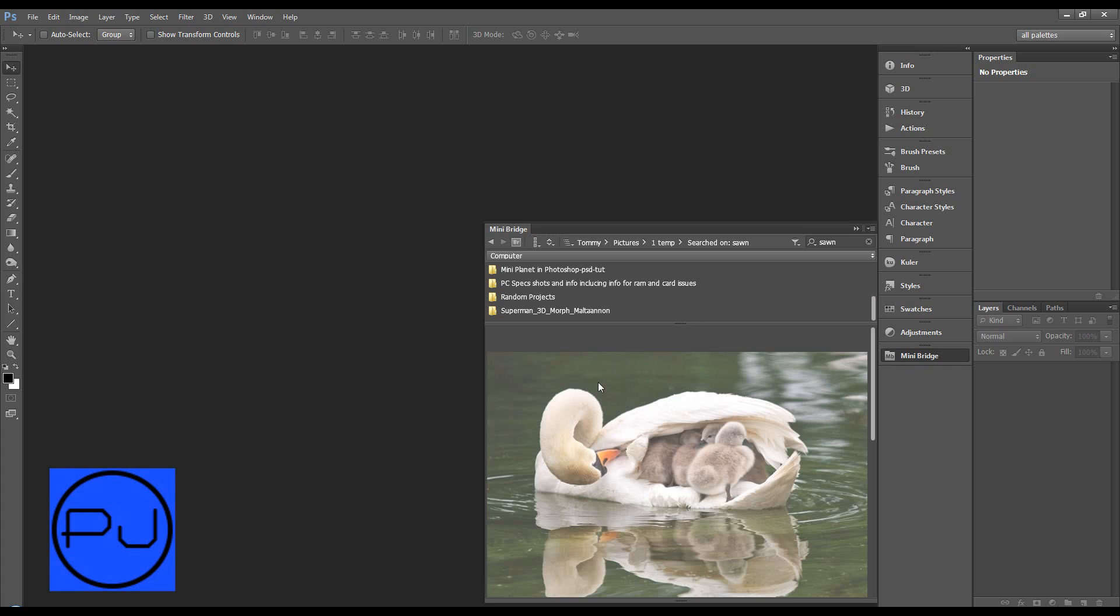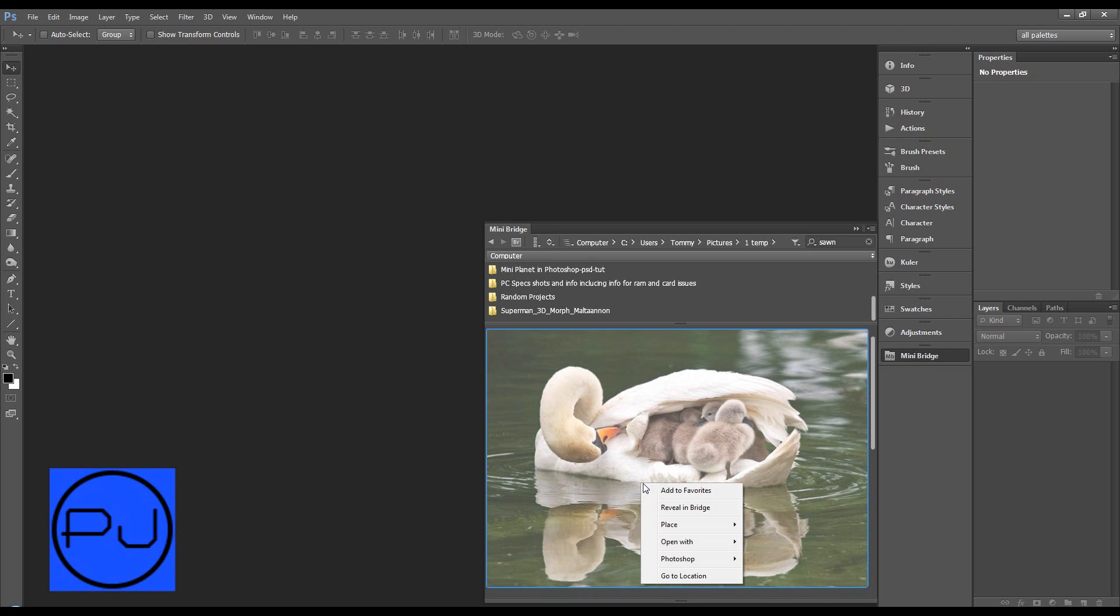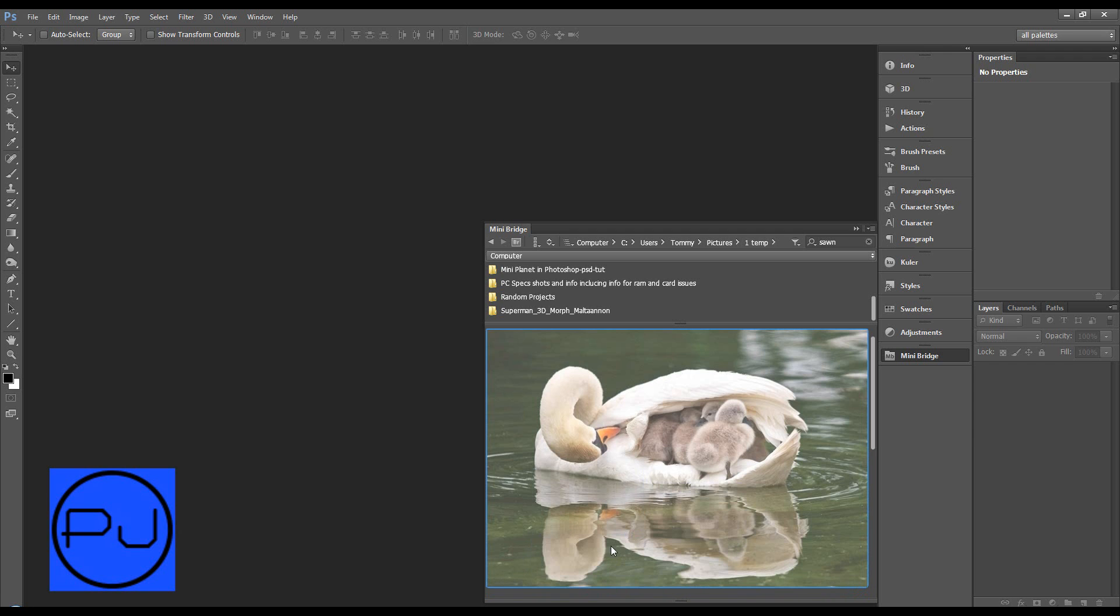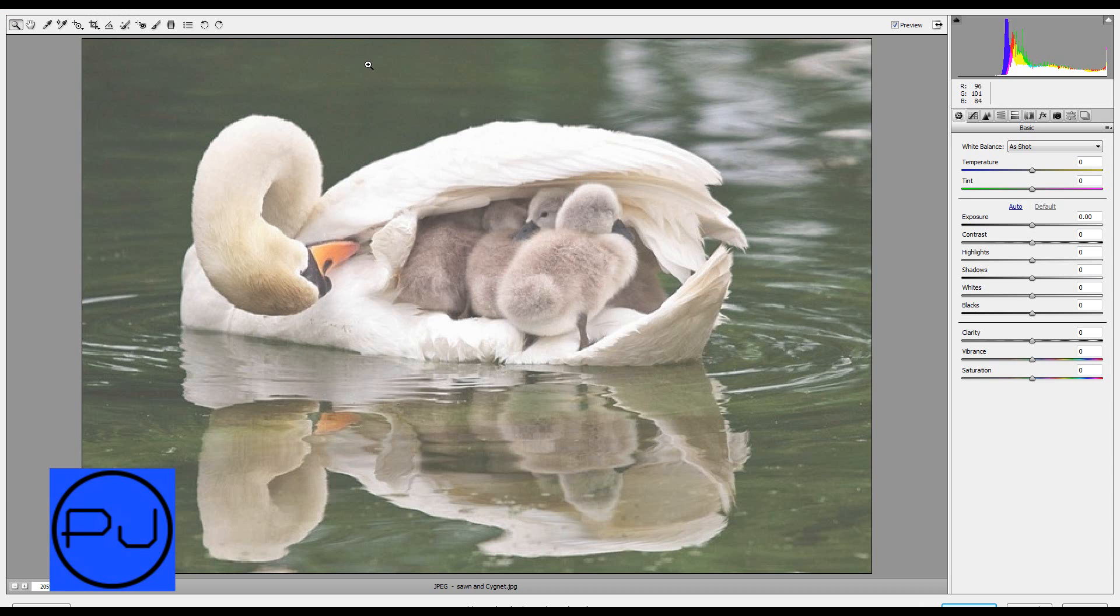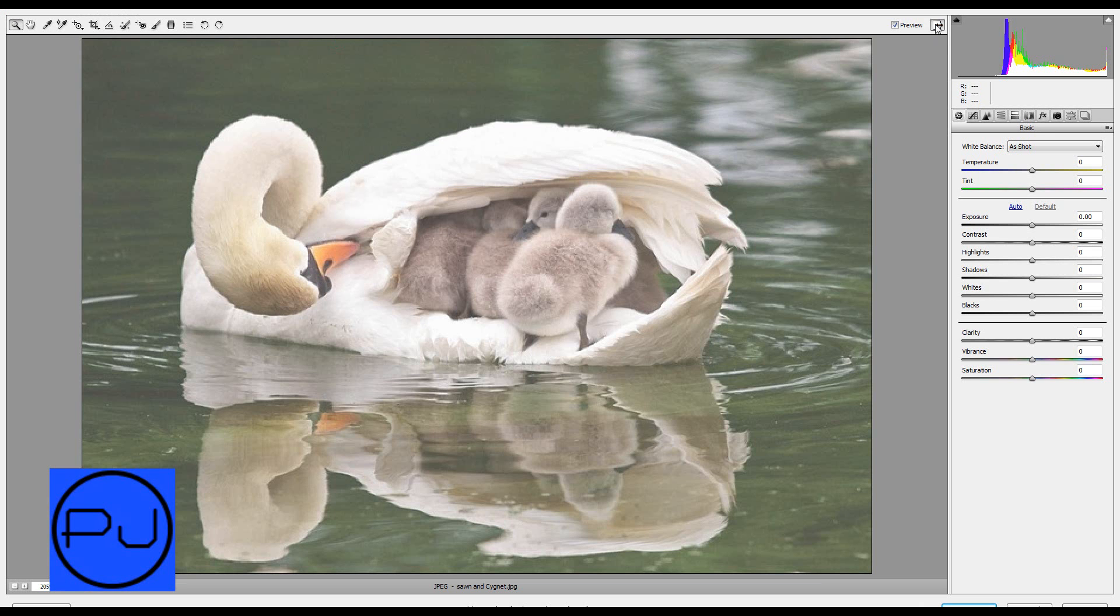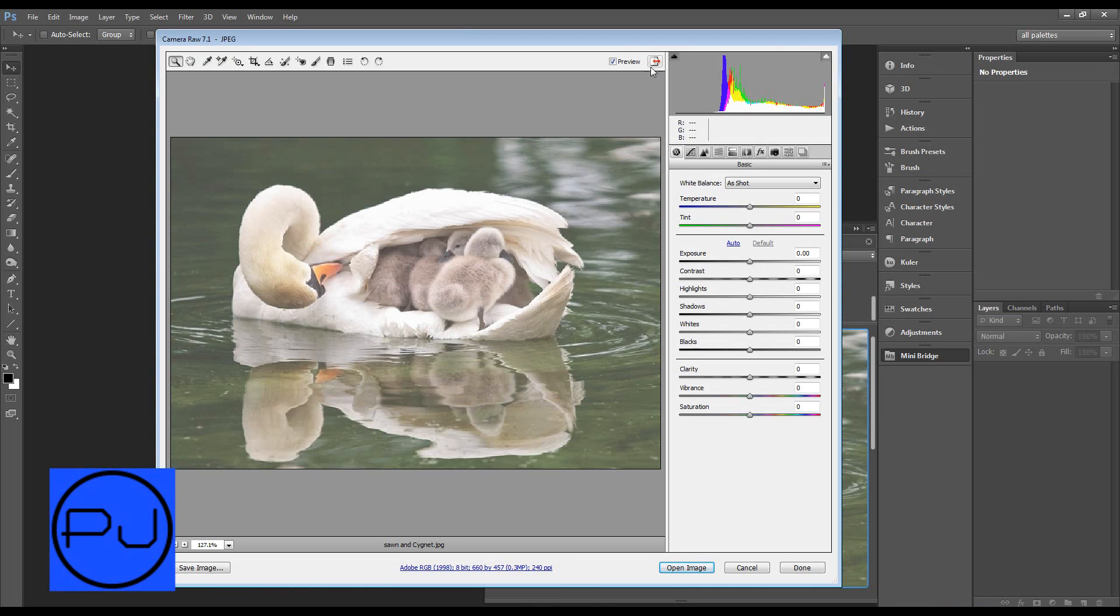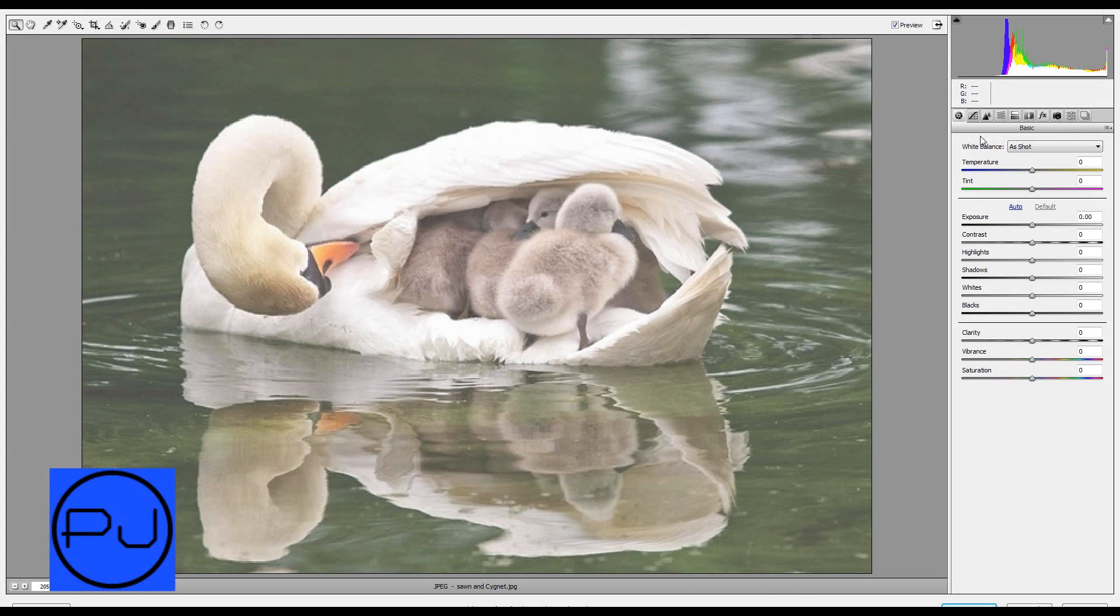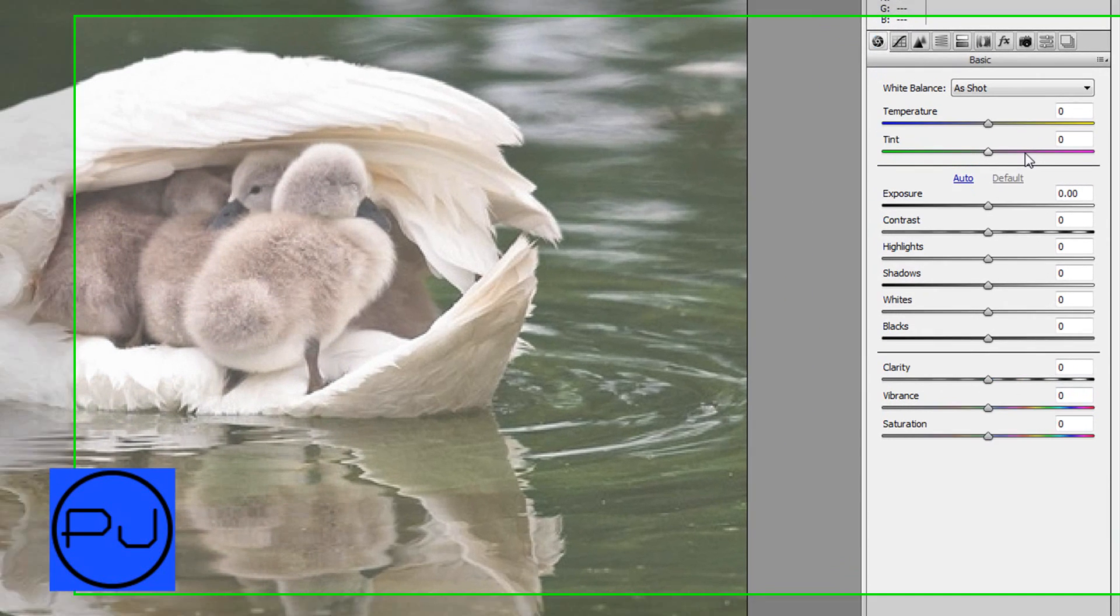I'm going to open Mini Bridge and I've got ready this washed out picture of this swan and her signets. We'll first open it with Camera Raw just to show you quickly that there is an auto button on this first tab which is basic.